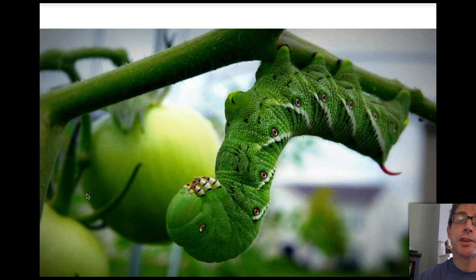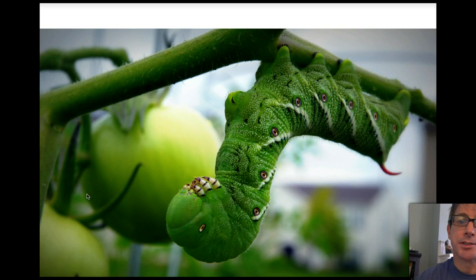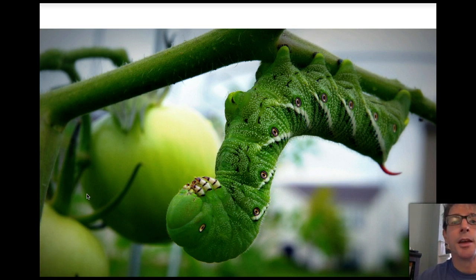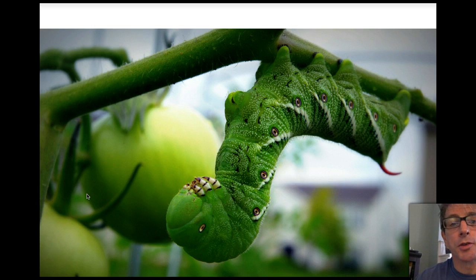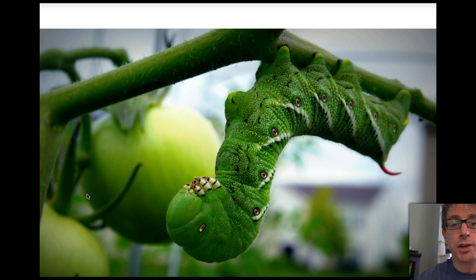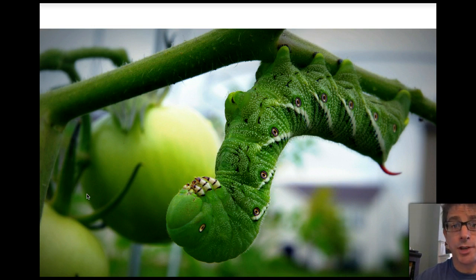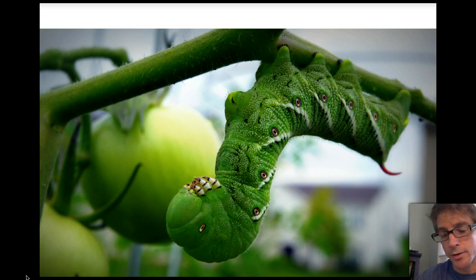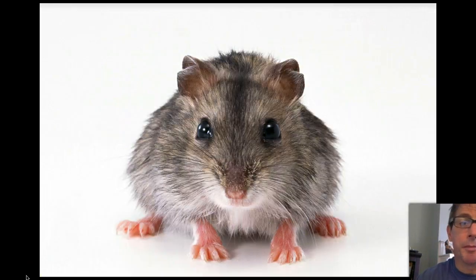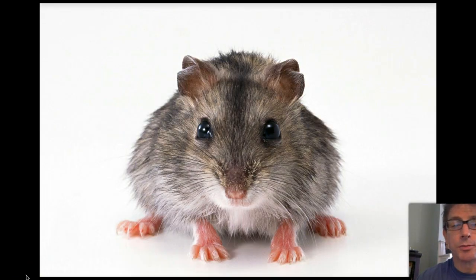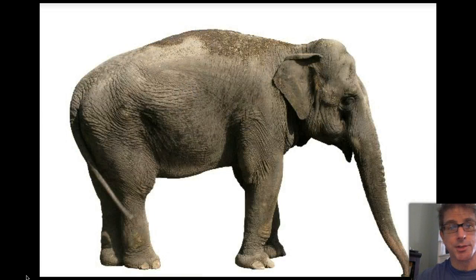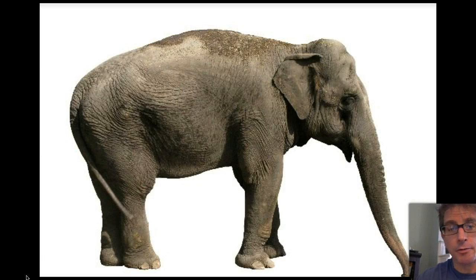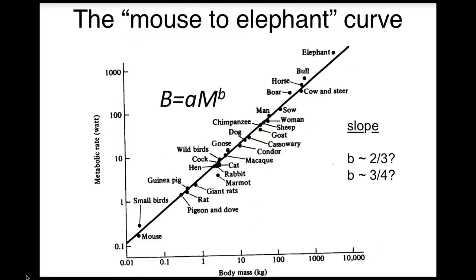We can measure metabolic rate using rates of cellular respiration which releases CO2 into the environment which is something we can measure. By knowing the chemical stoichiometry of cellular respiration we can estimate how much energy an animal is actually using. For a long time biologists have known that as we go from small animals like mice to really large animals like elephants metabolic rate changes in a very regular way that can be described by mathematical relationships called power laws or power functions.